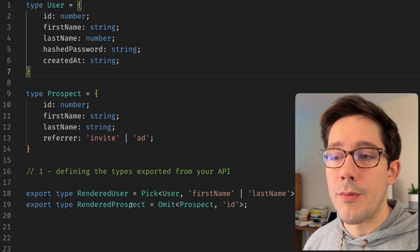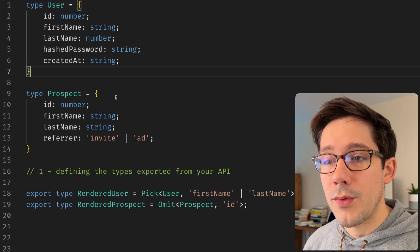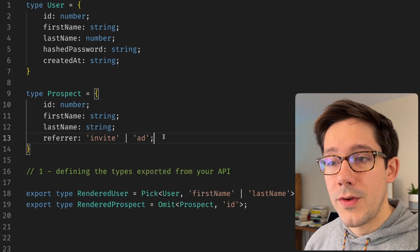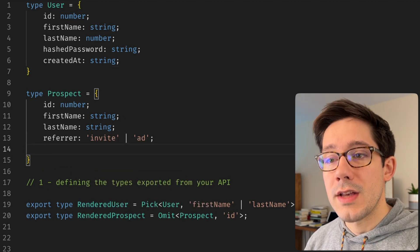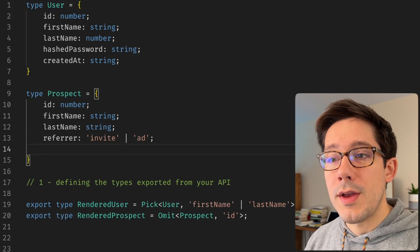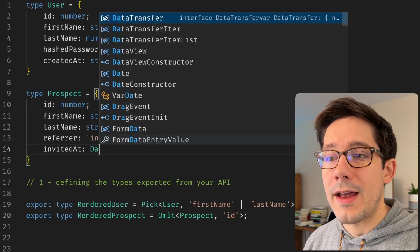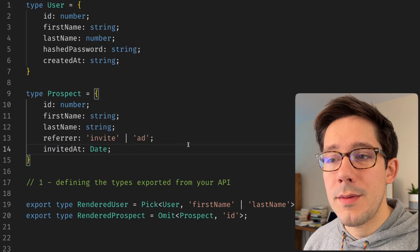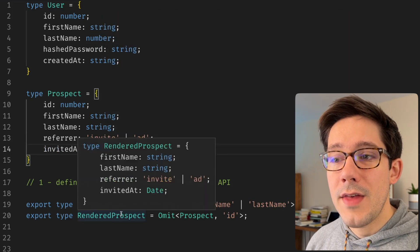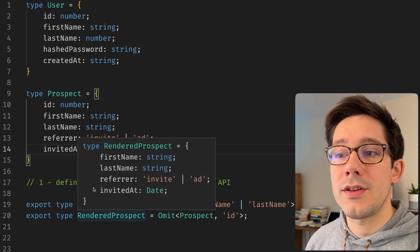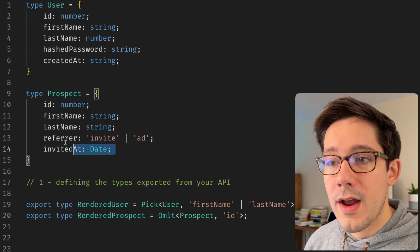And the opposite is true for rendered prospect. If we add new fields here, for example, maybe we add an invited at as a date, maybe something like that. That is now added to our rendered prospect user.